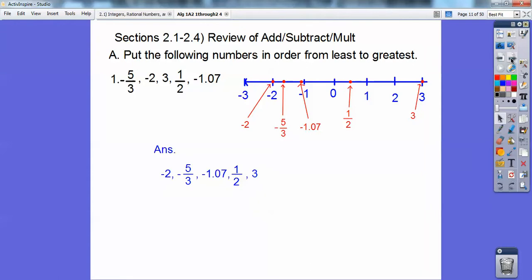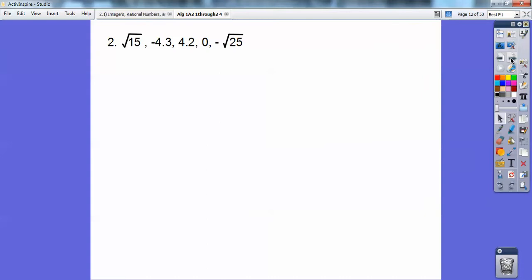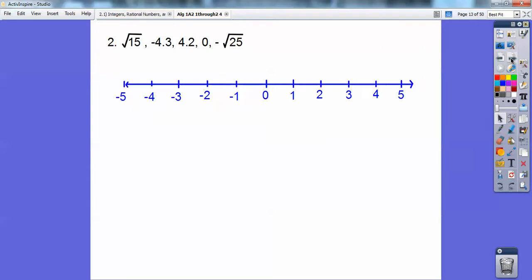Negative two, negative five-thirds, negative 1.07, positive one-half, and positive three. Now try this one — same thing. Going to make another number line right there and do these in order also.